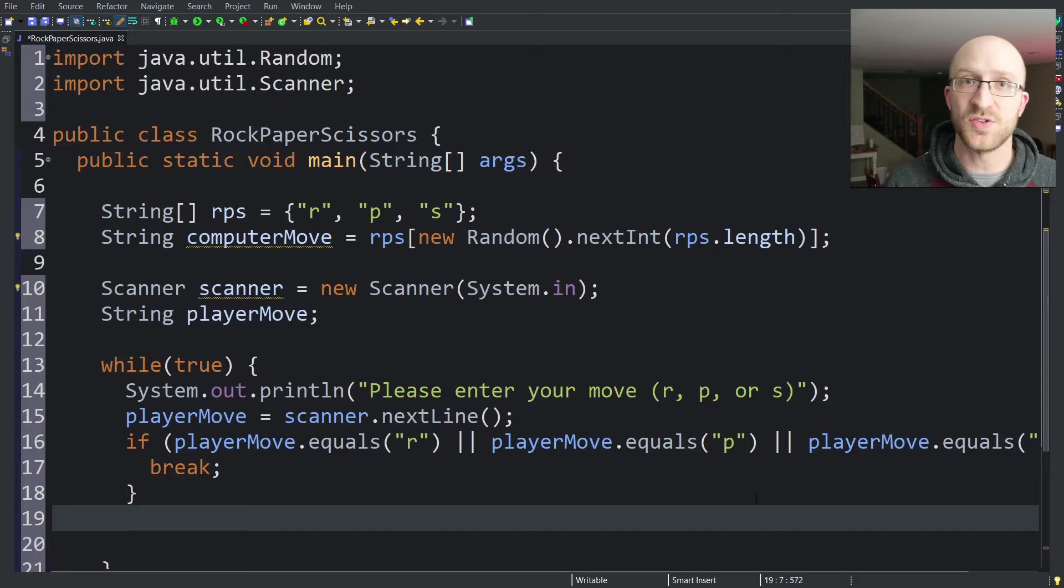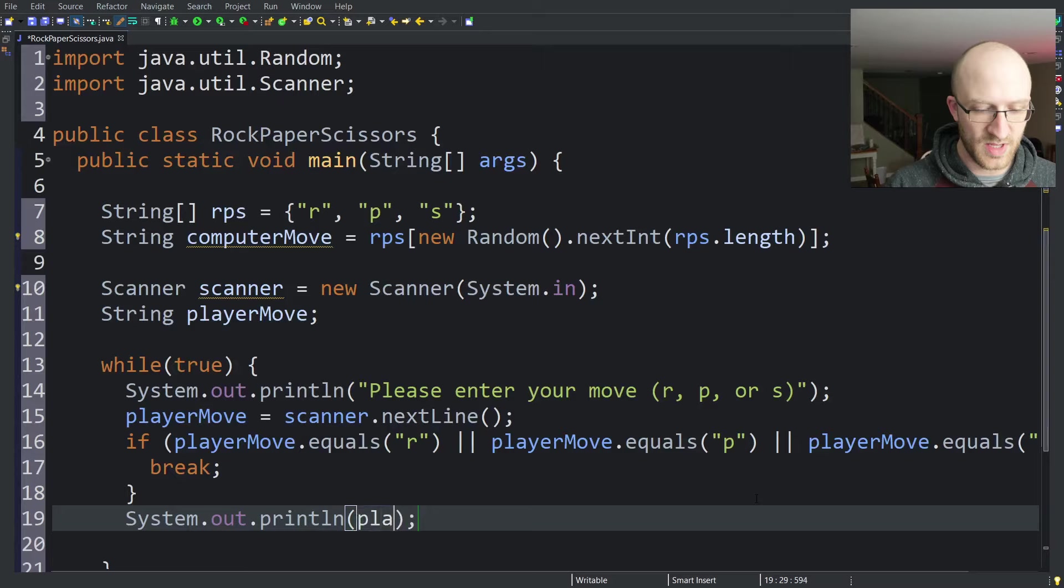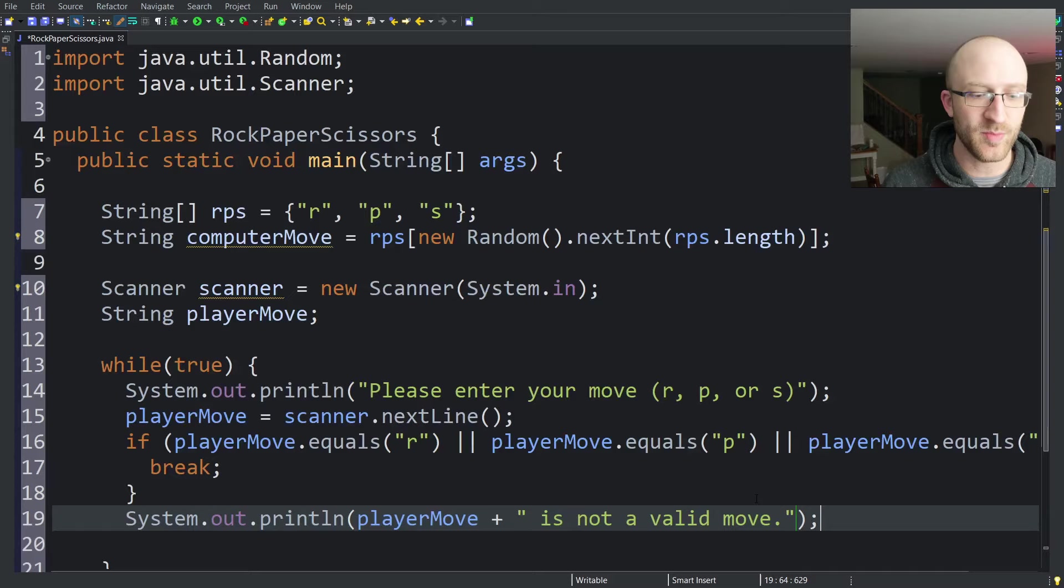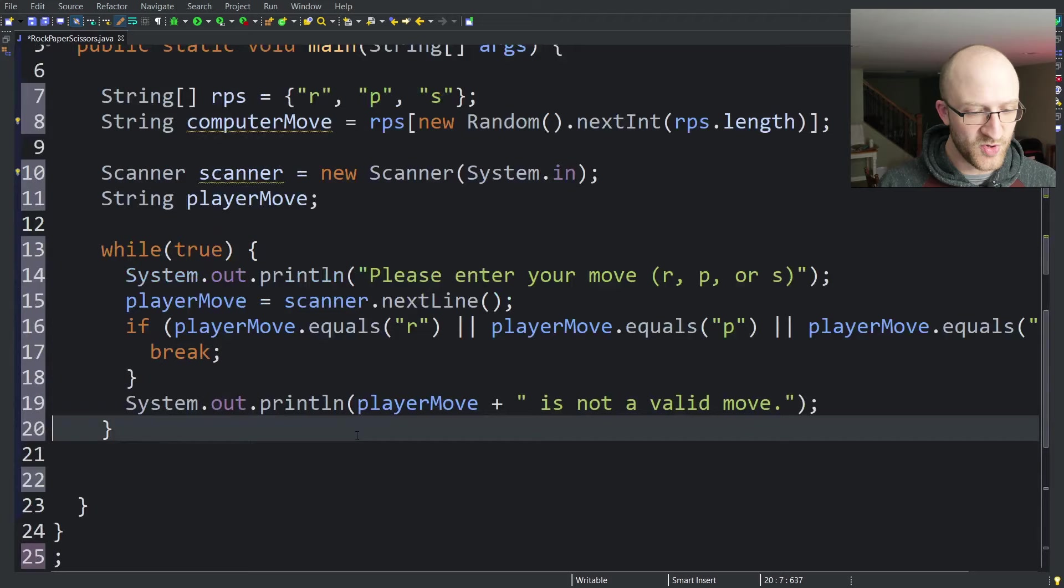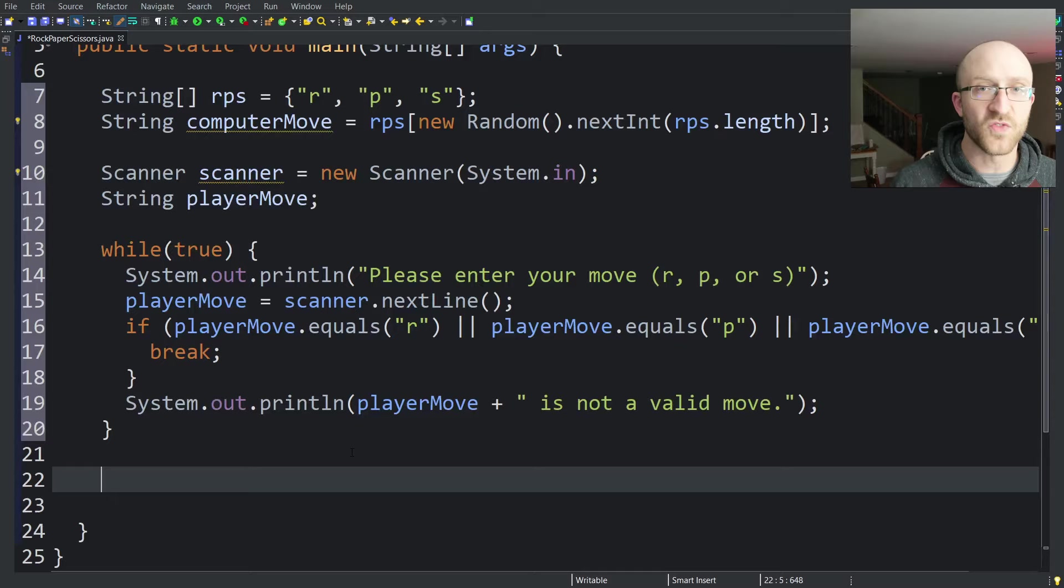We need to complain to them about it. So just sysout playerMove plus is not a valid move. So it'll print back to them what they typed in and say, hey, that's not a valid move. It'll jump back to the top of the while loop and force them to try again. Now we have a valid move from the player. We should have a valid move from the computer. And now we just need to compare them.